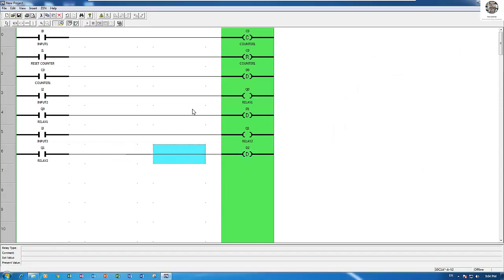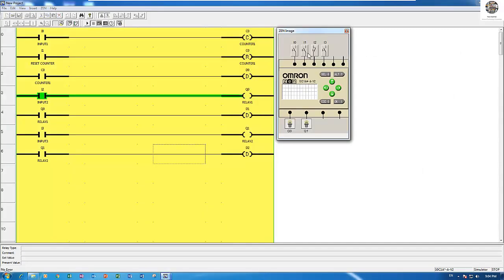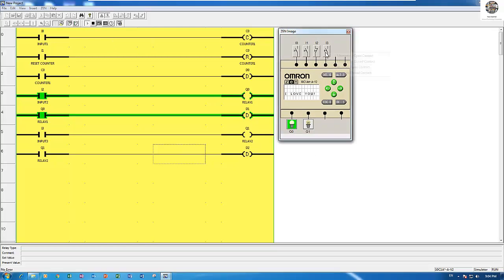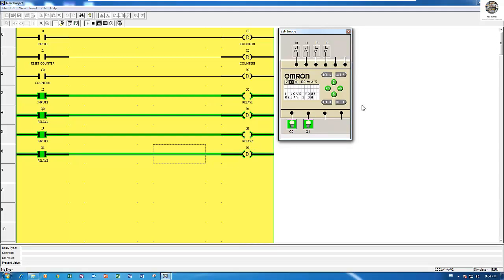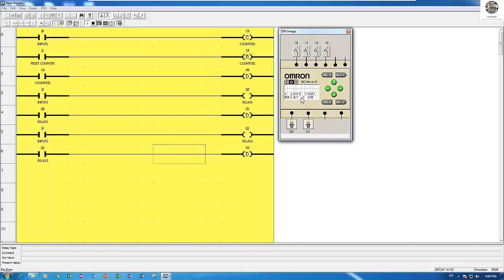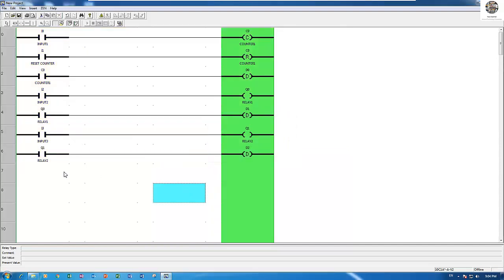So let's start simulation again. Start the CPU, and then I will choose input 3 to turn on. You see the 'Relay 2 on' text is displayed. When we turn it off, the text still remains on the display.